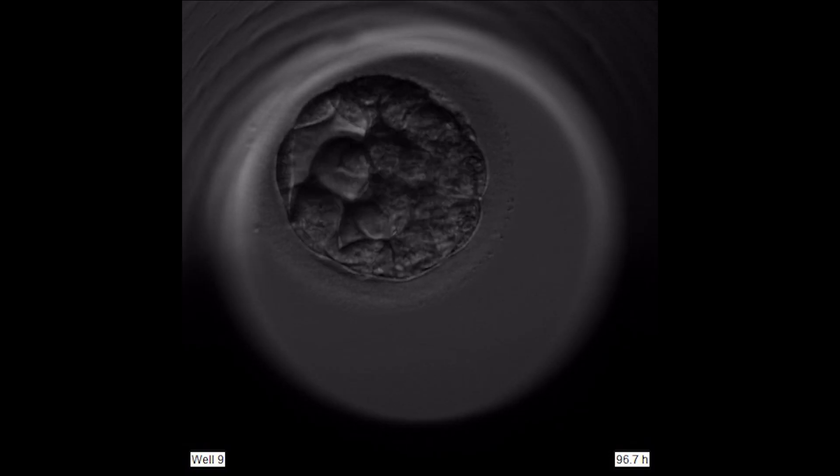On day five and day six, we look at and grade the embryo at the blastocyst stage — a much more complex stage of development. The embryo has gone from the cleavage cell stage through the morula stage and has now started to cavitate. We can see two different cell lines: the cells that will go on to form the placenta, called the trophectoderm, and the cell line that forms the fetus, called the inner cell mass.